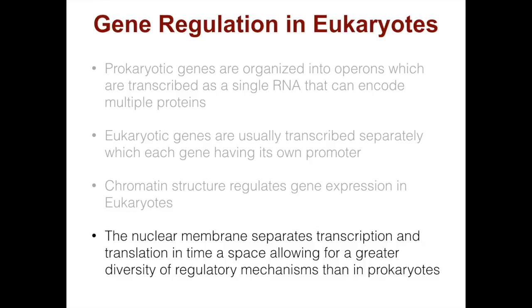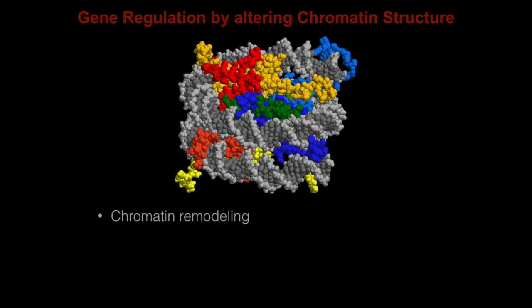Here is the crystal structure of the nucleosome core particle. Histones 2A, 2B, H3, and H4 are colored. DNA is in gray. Altering chromatin structure can occur by chromatin remodeling, and this involves modification of the histone proteins.